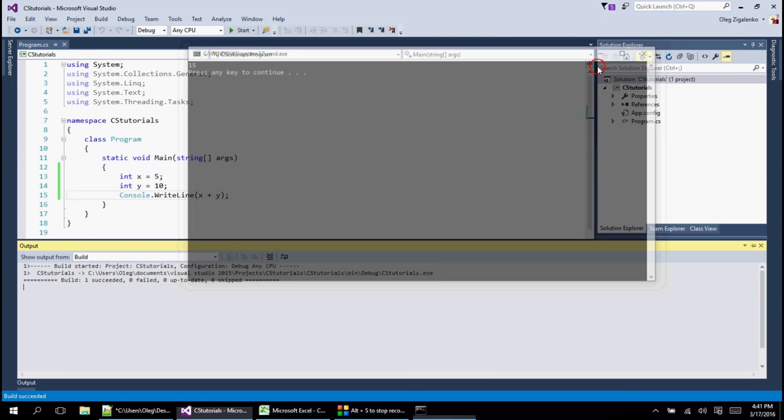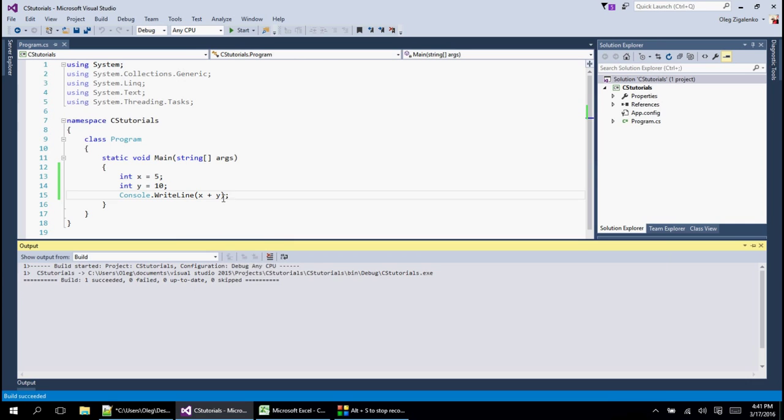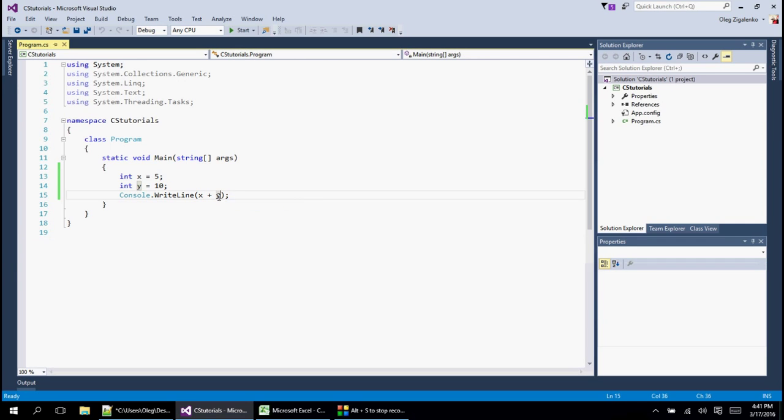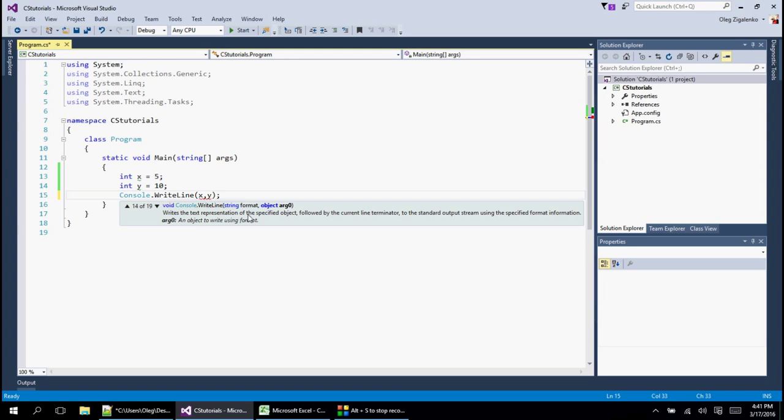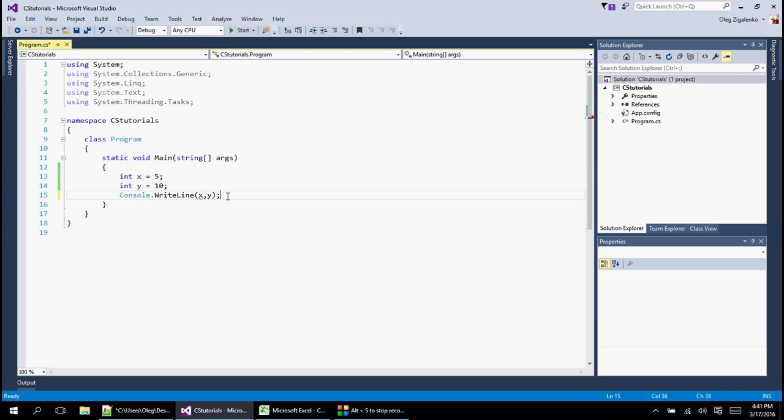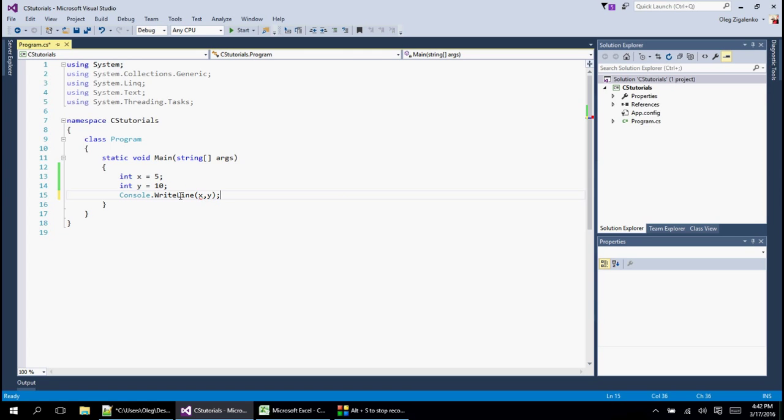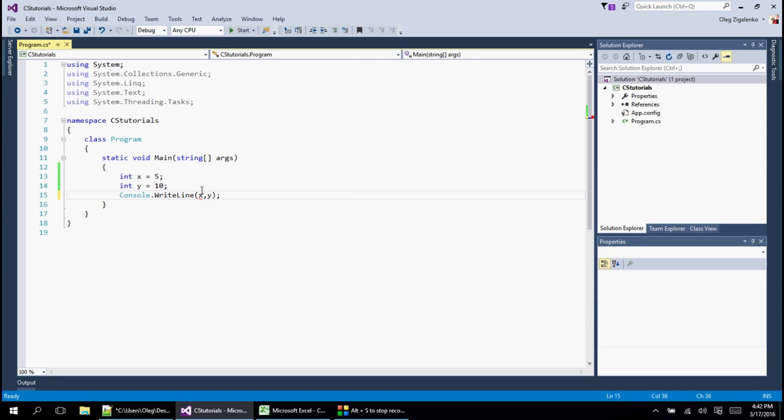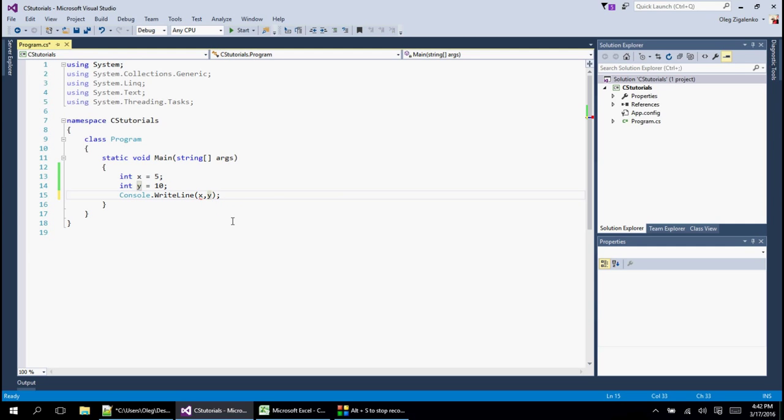It's going to be 15. If you don't believe me, look at it, it says 15, it adds them together. If we do a simple comma between them to print two of them at a time, it's also not going to work. It's going to yell at us - it cannot convert from integer to string because it prints as a string.